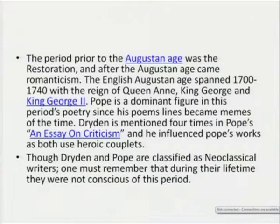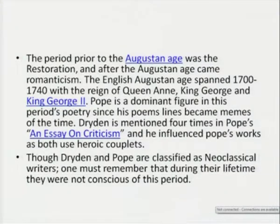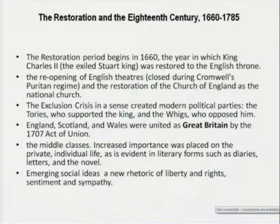Pope is a dominant figure in this period's poetry; Dryden is also mentioned four times in Pope's essay on criticism. Though Dryden and Pope are classified as neoclassical writers, I do not think they were aware of it during their lifetime. Looking at the general characteristics of the restoration and the 18th century — if we look into the political spectrum and the background — we find that political developments also added to representation in literature. It begins in 1660; during the parliamentary form of government under Cromwell, King Charles II was restored to the English throne.